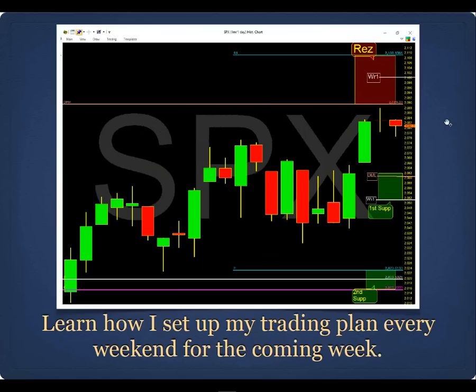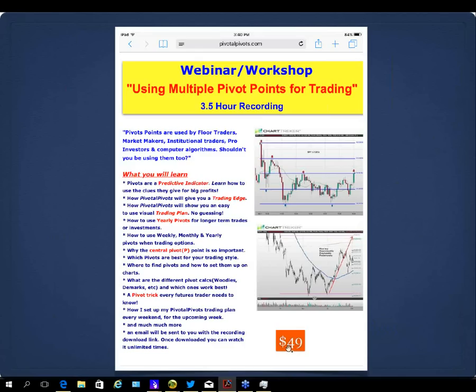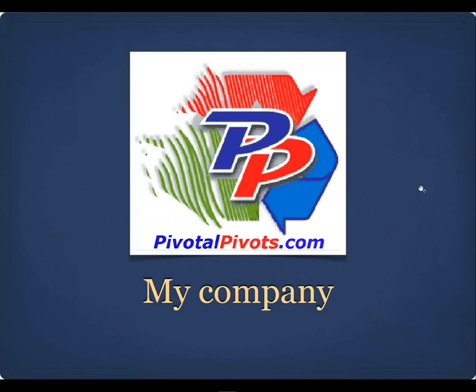Go to PivotalPivots.com, click on Webinars and Workshops. The price is $49 — I knocked it down from $99 — and that price is good for the next 30 days. For $49 you'll learn everything: why the central pivot is so important, how pivots provide a trading plan, and how to use them for longer-term and shorter-term trades.